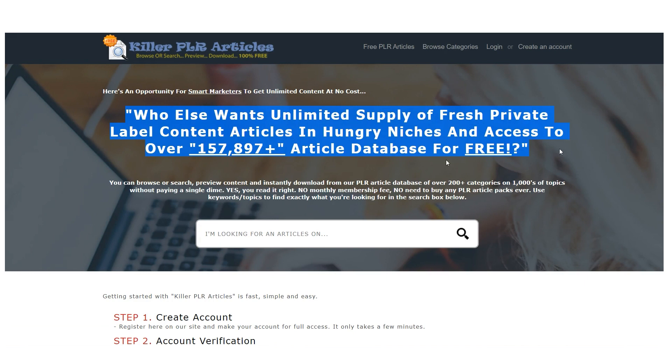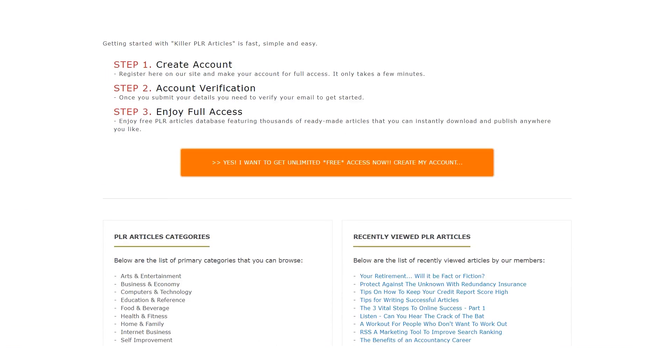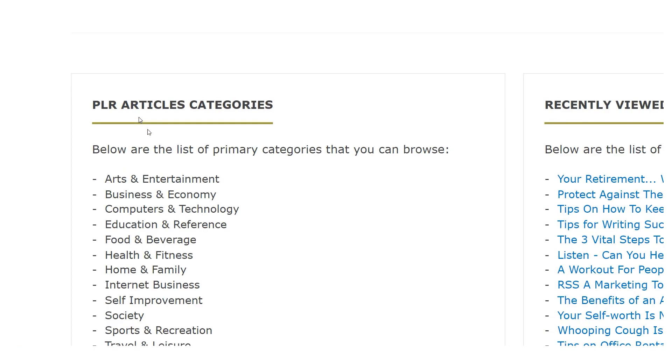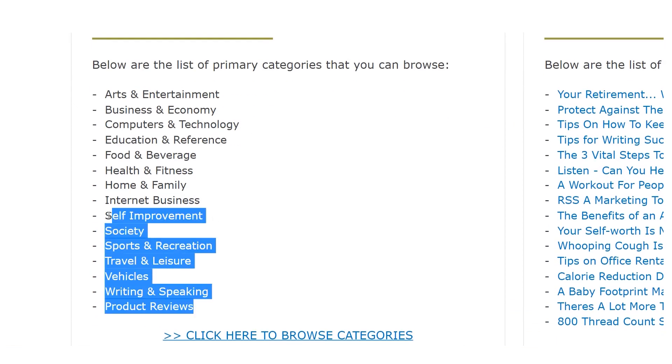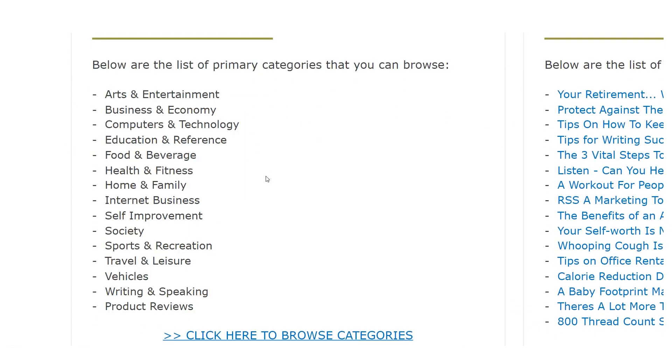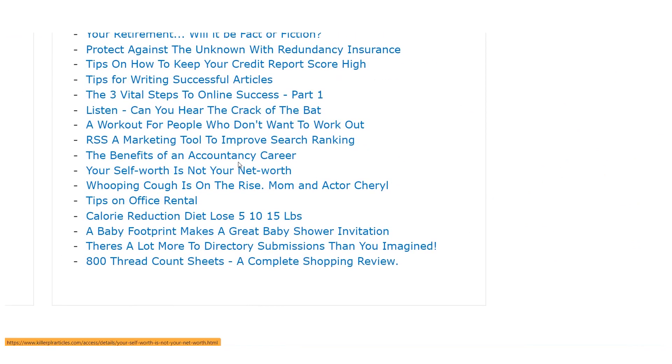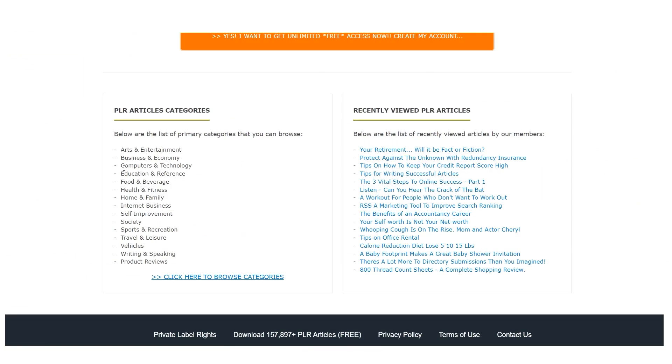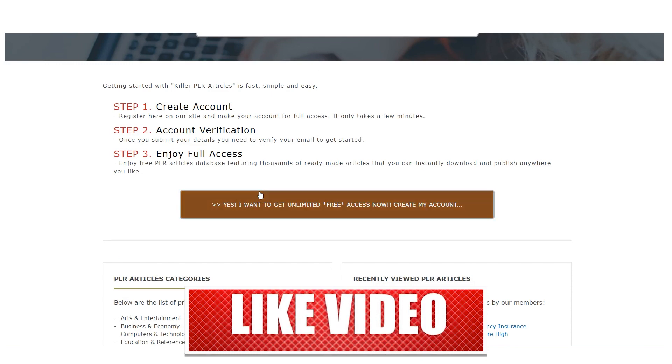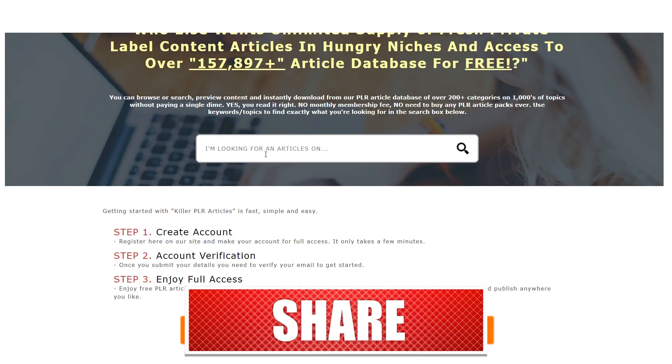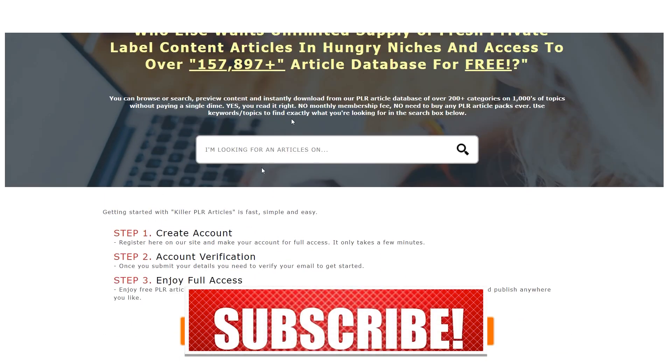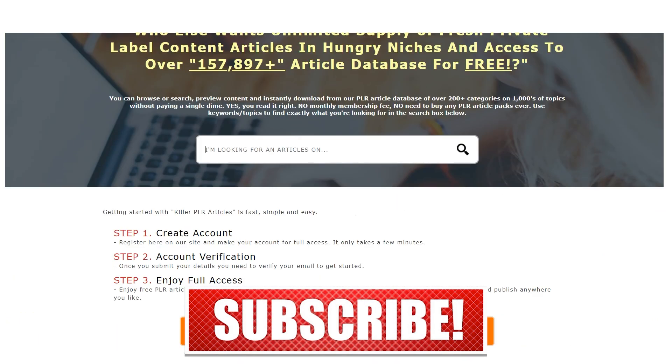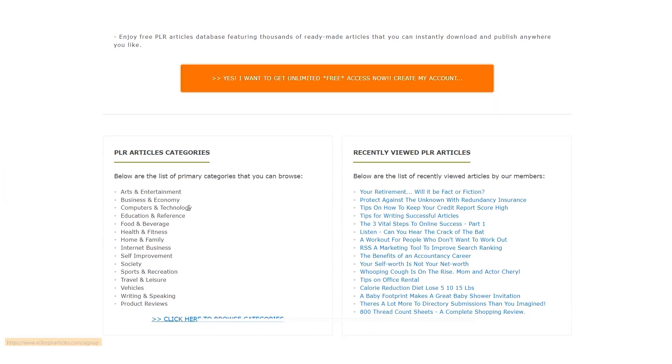A number of PLR article categories are visible on the left side as you scroll down, and some recently seen PLR articles are visible on the right side. Remember that all of these articles are free from copyright restrictions, so feel free to use them however and whenever you like. Think of the article as yours and utilize it to earn money by reselling it or using it for business reasons.